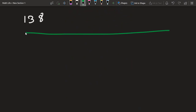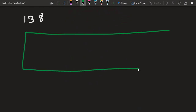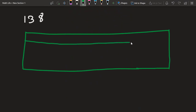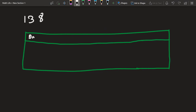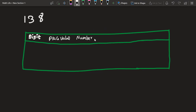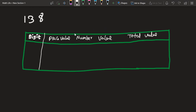To use the tabular method, we draw a table and give it some headings. The columns are: Digit, Place Value, Number, Value, and Total Value. Now we divide this based on these columns.